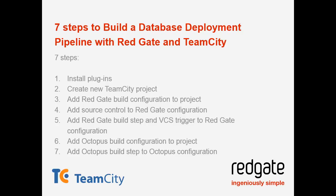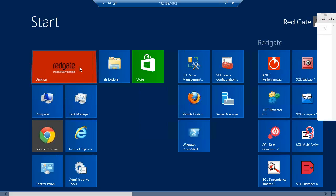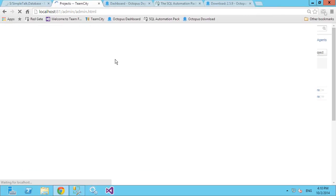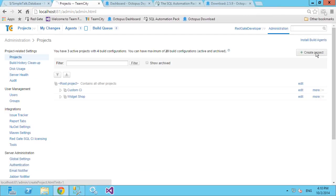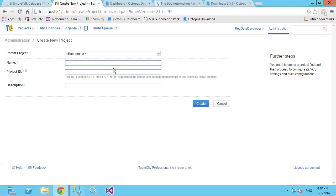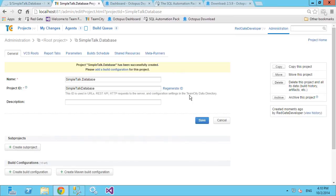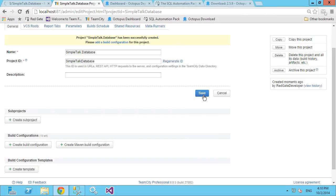If you're familiar with Team City, this will be very familiar. To add a new project, go to the administration console and click 'Create Project' in the top right. For this demo, we're using the database that notionally sits behind the Simple Talk website, so we'll call it simpletalk.database. Let's go ahead and save that.